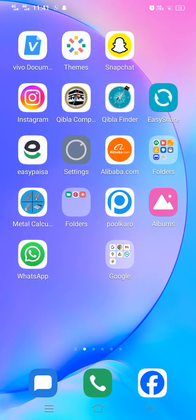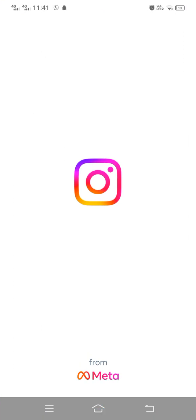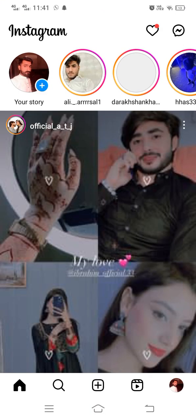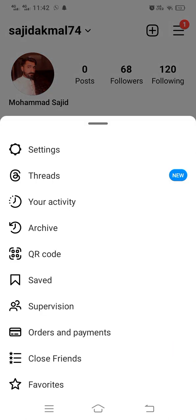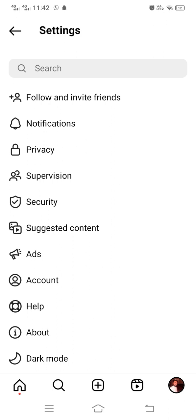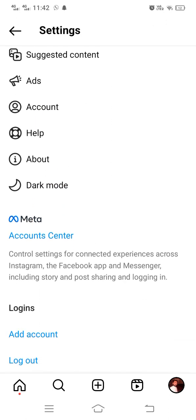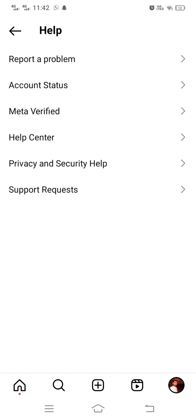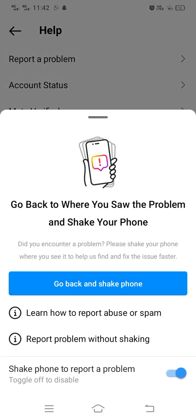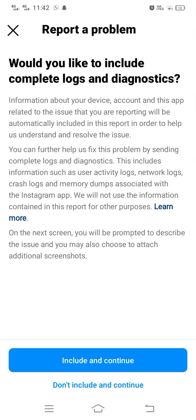Once your Instagram opens up, tap on the profile icon, then tap on the three lines, then tap on Settings. Scroll down and tap on Help, then tap on 'Report a Problem'.